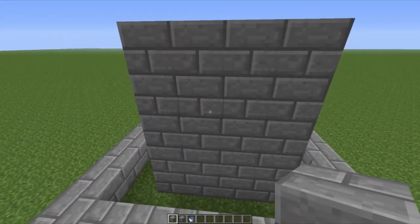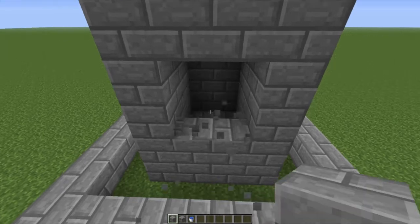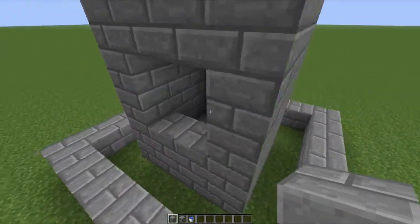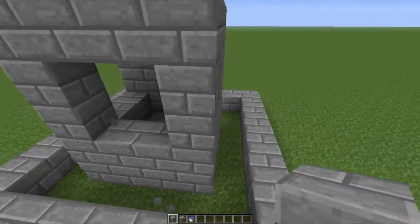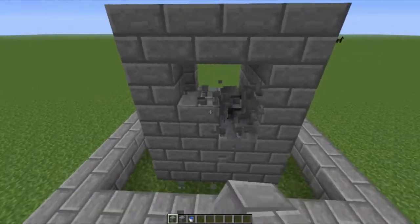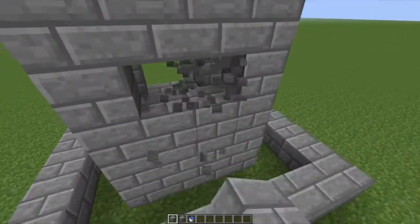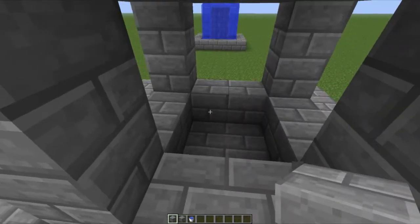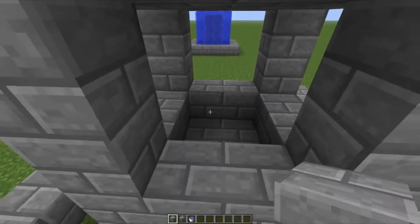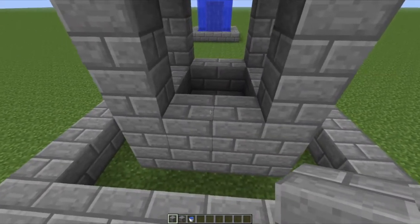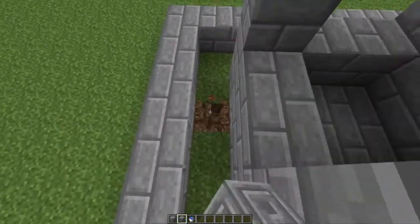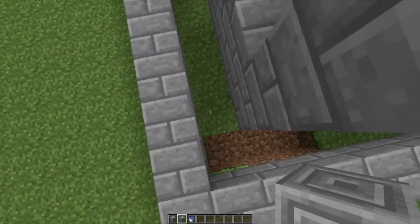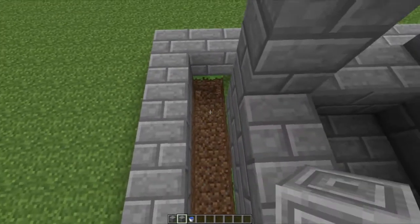Next, hollow out a square on each of the sides, two tall and two wide. Then again take chiseled stone bricks and fill the area between the border and the center with them.